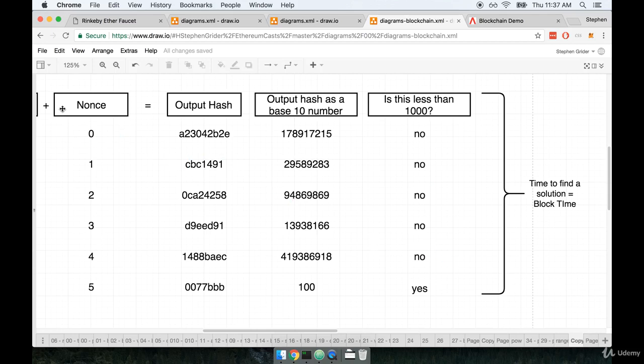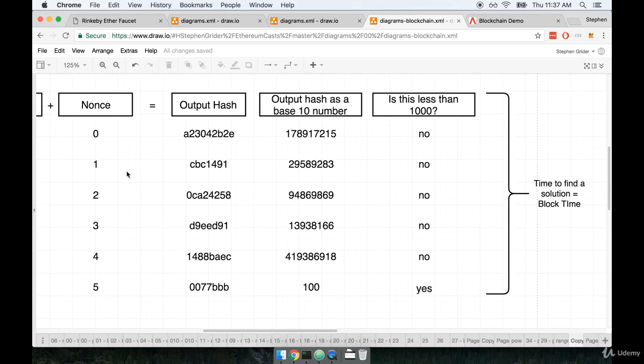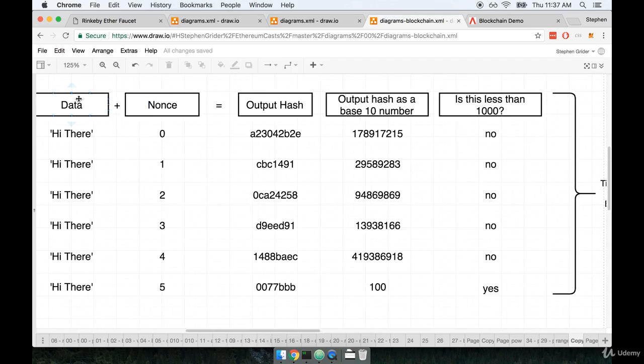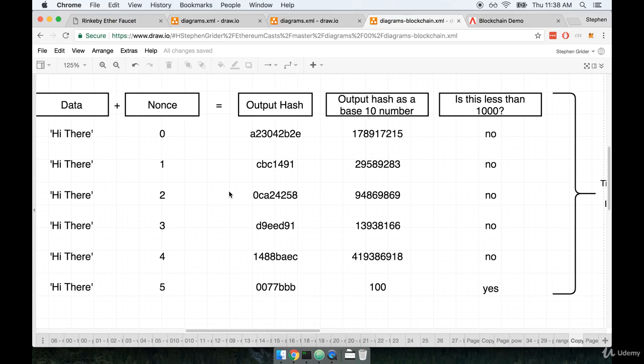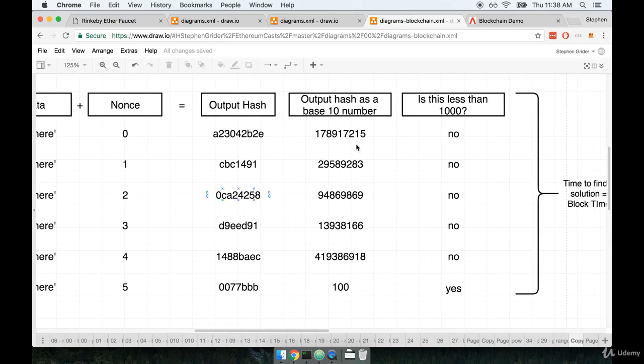So the entire process of rehashing the data along with the incrementing nonce takes some amount of time. Our computers can execute many, many, many hashes per second, like thousands, tens of thousands, hundreds of thousands of hashes per second. However, in the real blockchain, we are looking for some target values, or this kind of comparison value right here, this less than 1,000. We are looking for some very small target values.